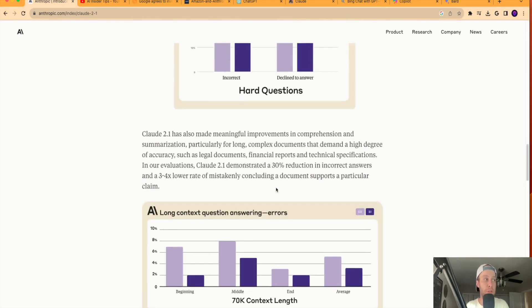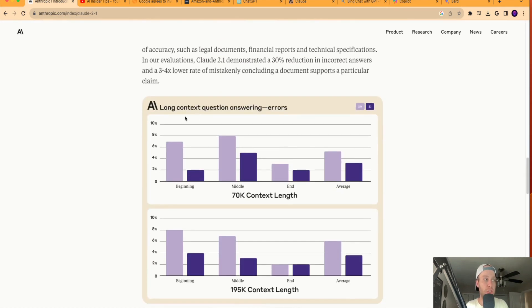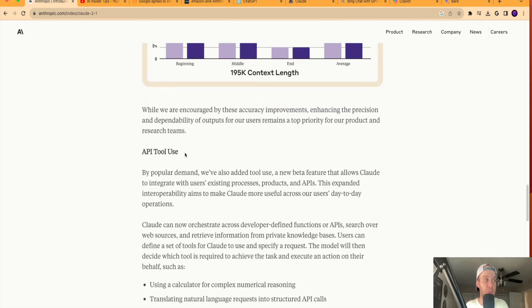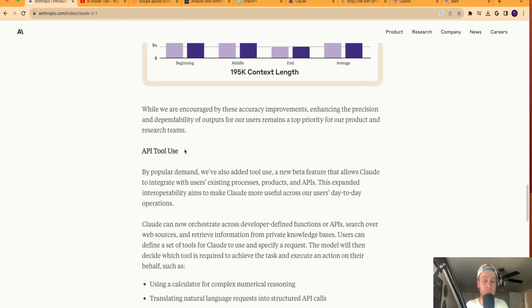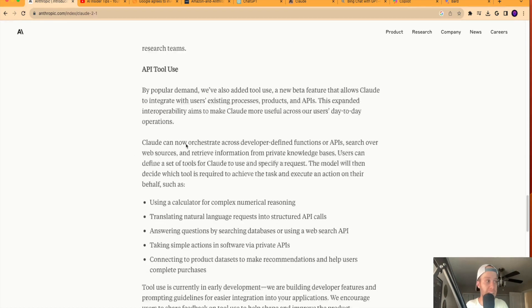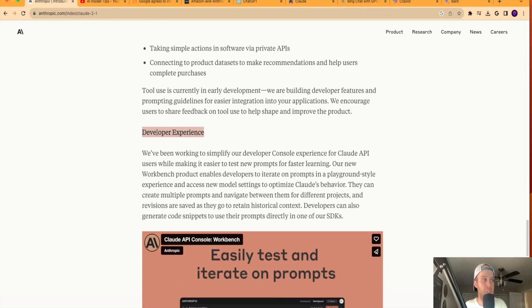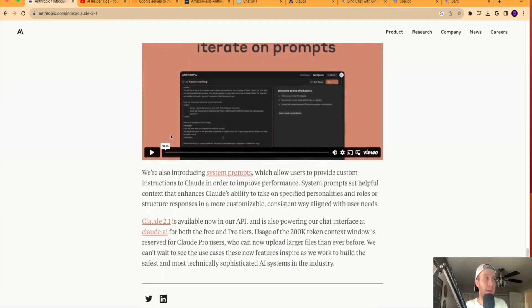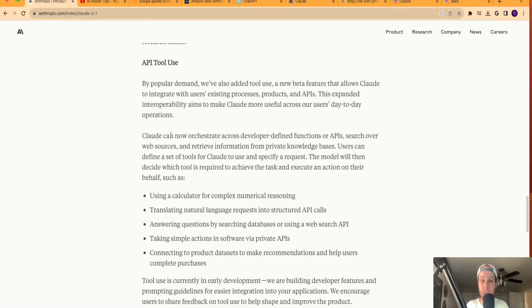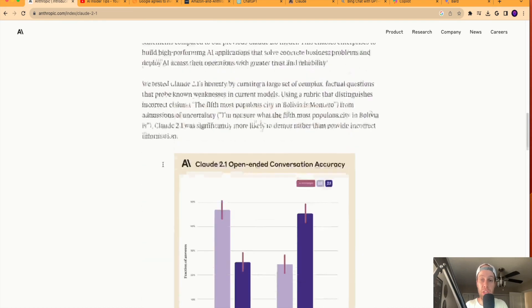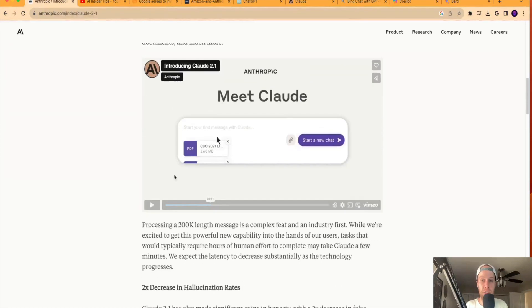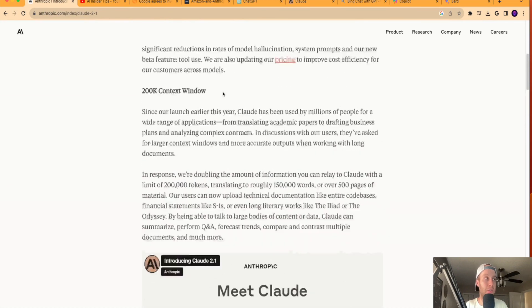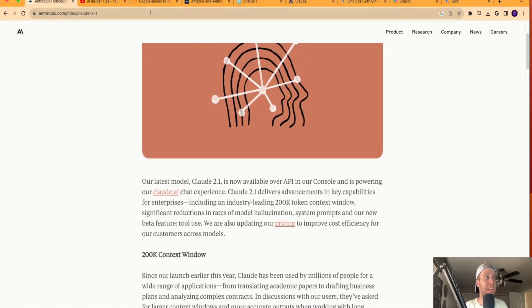The blog post goes on to talk also about these long context question answering errors. There's more information about the API tool, and there's also more information about the developer experience. I'm not going to get into the nitty gritty of those details. Just wanted to bring you some top highlights in my opinion, as you can look at this blog post yourself. And I would also suggest watching this quick video on Claude 2.1.